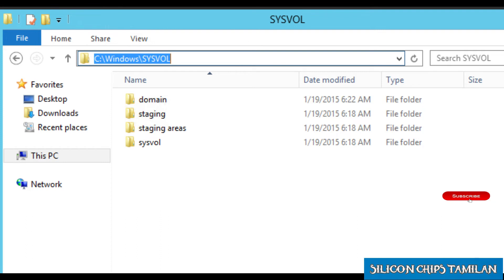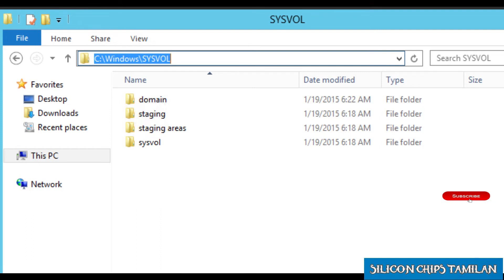The Active Directory database uses the ESE method — the Extensible Storage Engine.